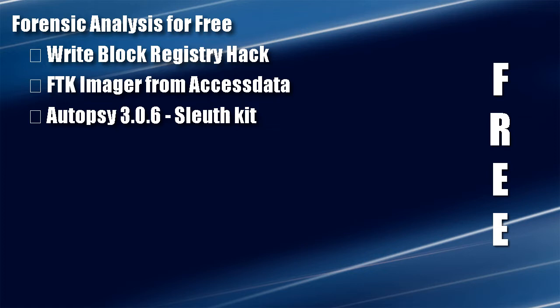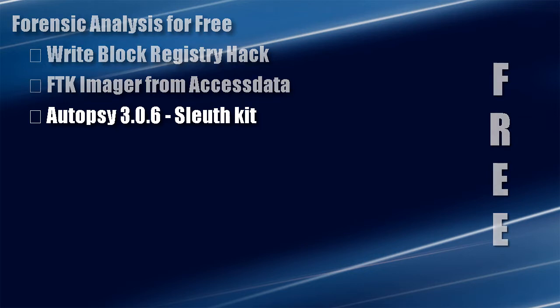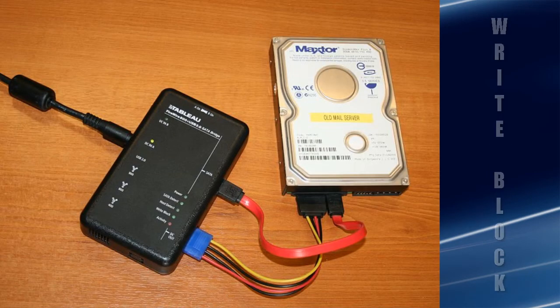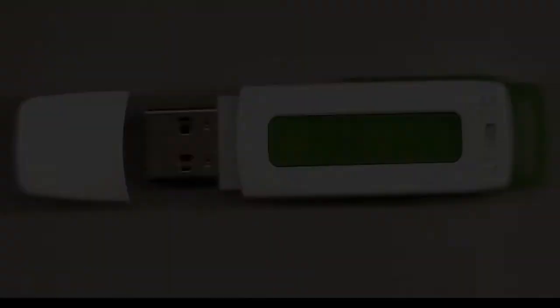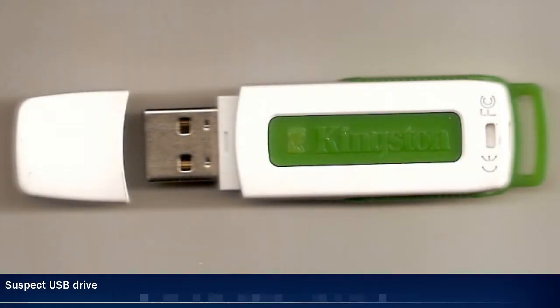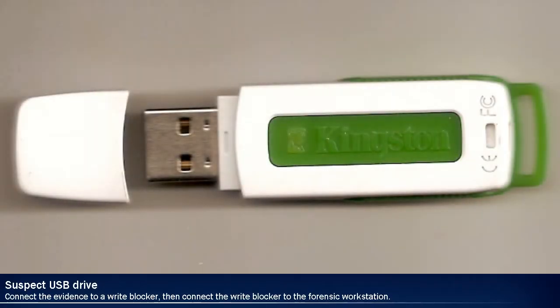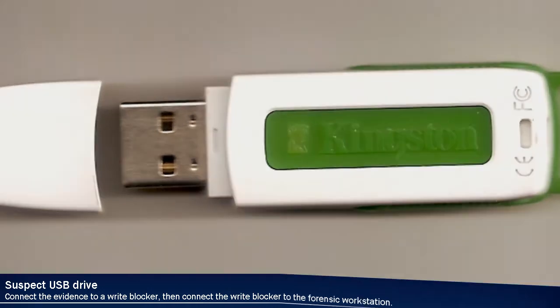When doing any sort of computer forensics, it's always important to use a write blocker. Imagine that we just received a USB thumb drive into evidence. The suspect is accused of hacking and violating the corporate communications policy by using unauthorized software, such as Tor.